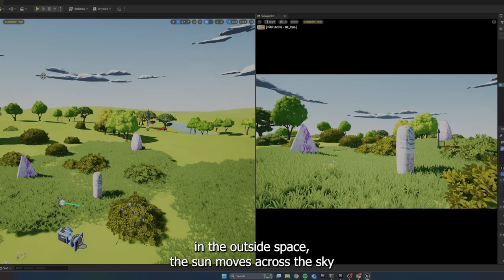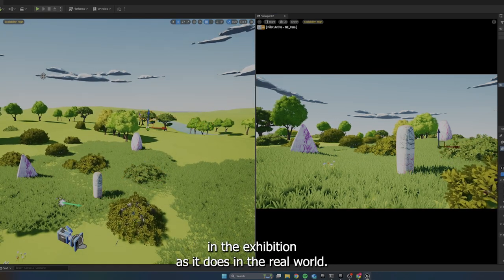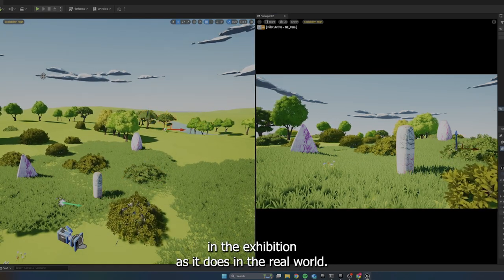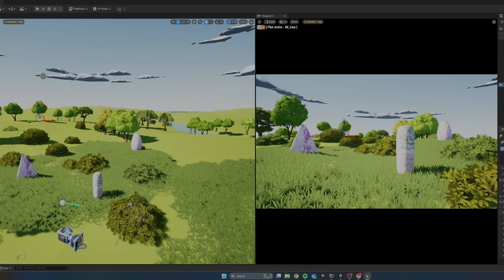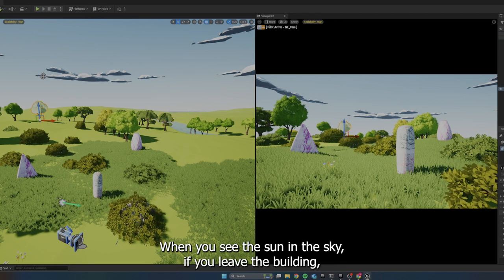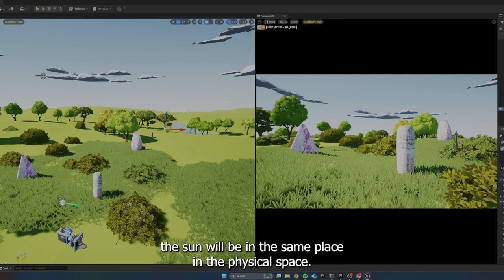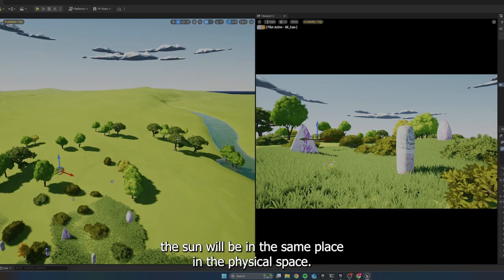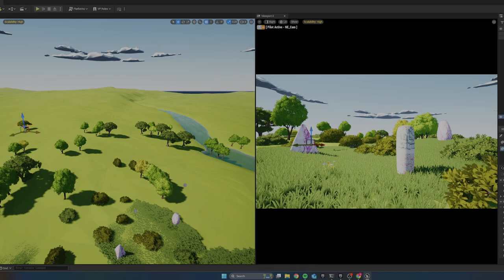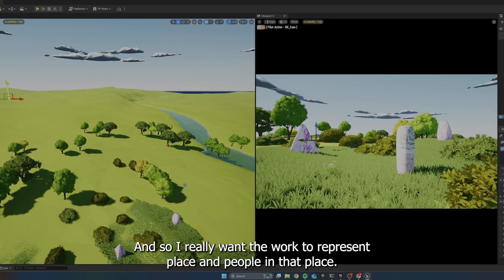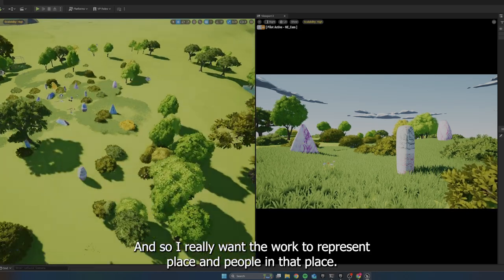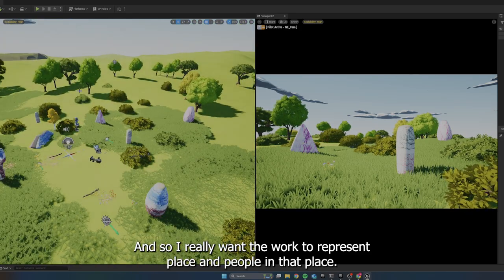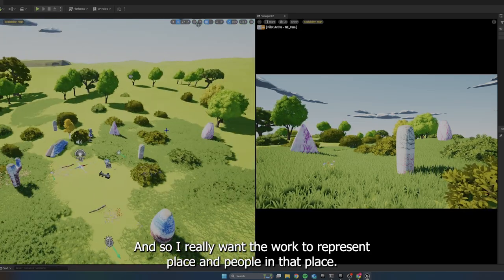The sun moves across the sky in the exhibition as it does in the real world. When you see the sun in the sky, if you leave the building, the sun will be in the same place in the physical space. And so I really want the work to represent place and people in that place.